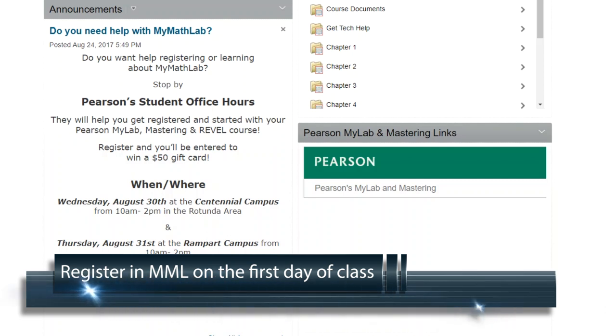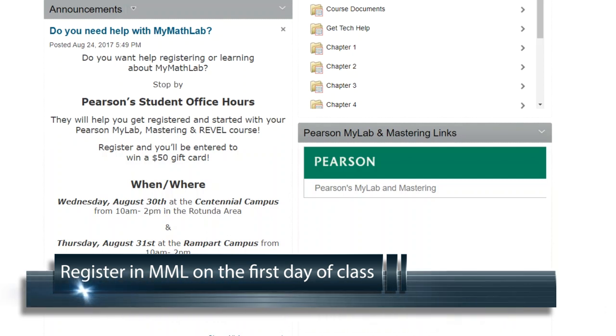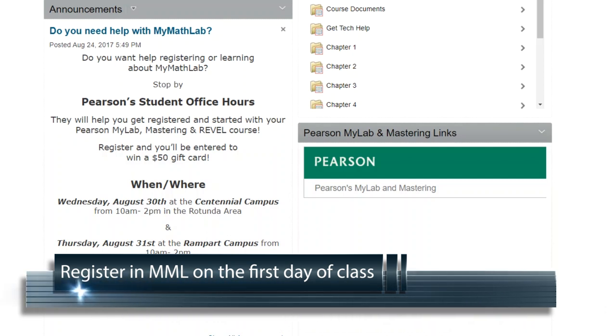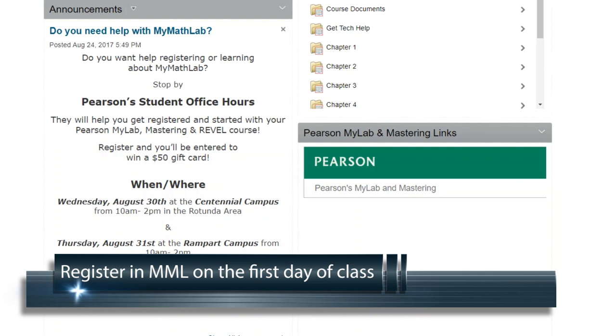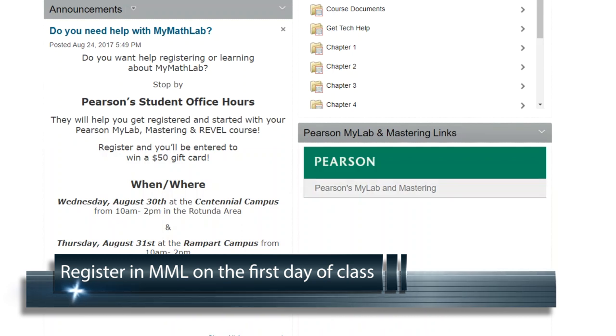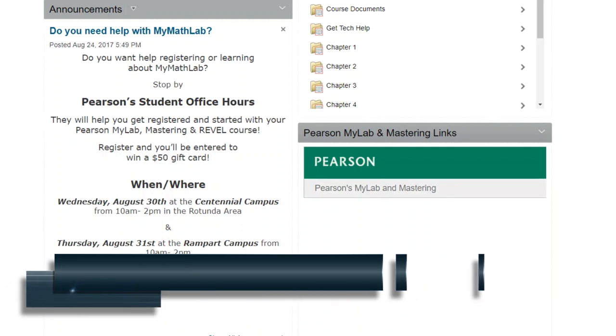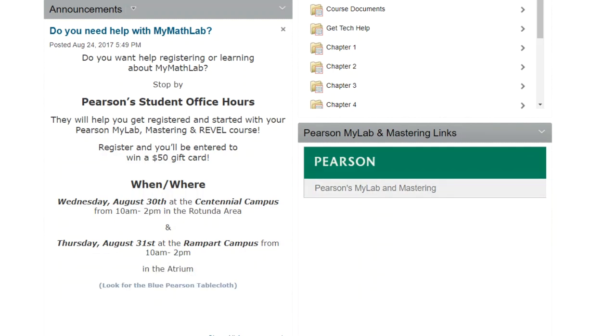In this video, from inside your PPCC Online Campus course shell, I'm going to teach you how to register with Pearson's MyMathLab.